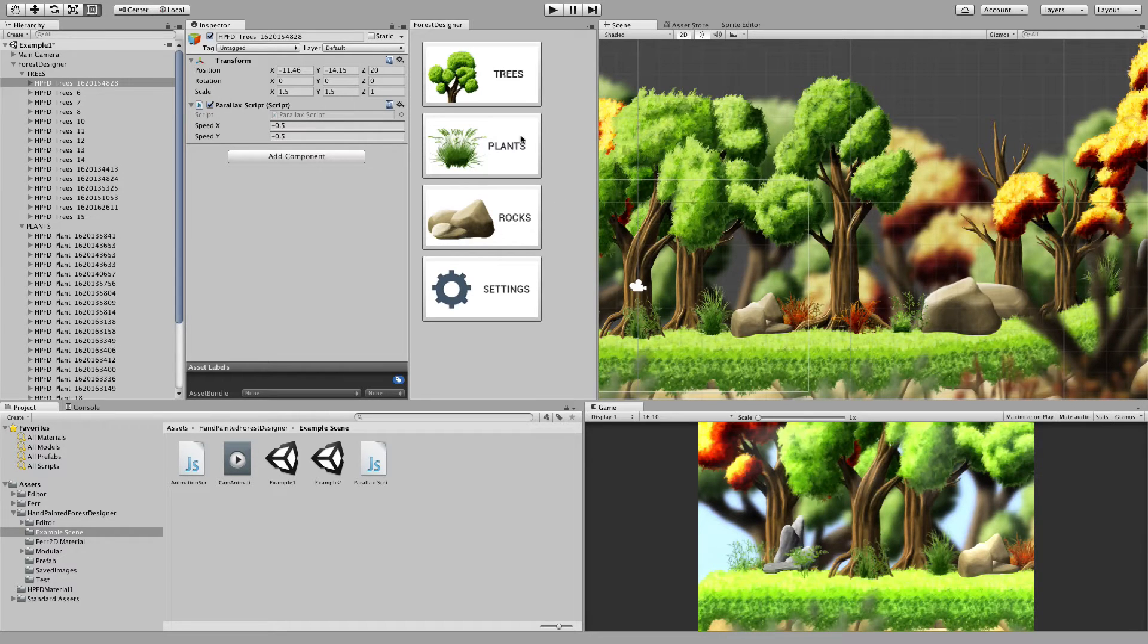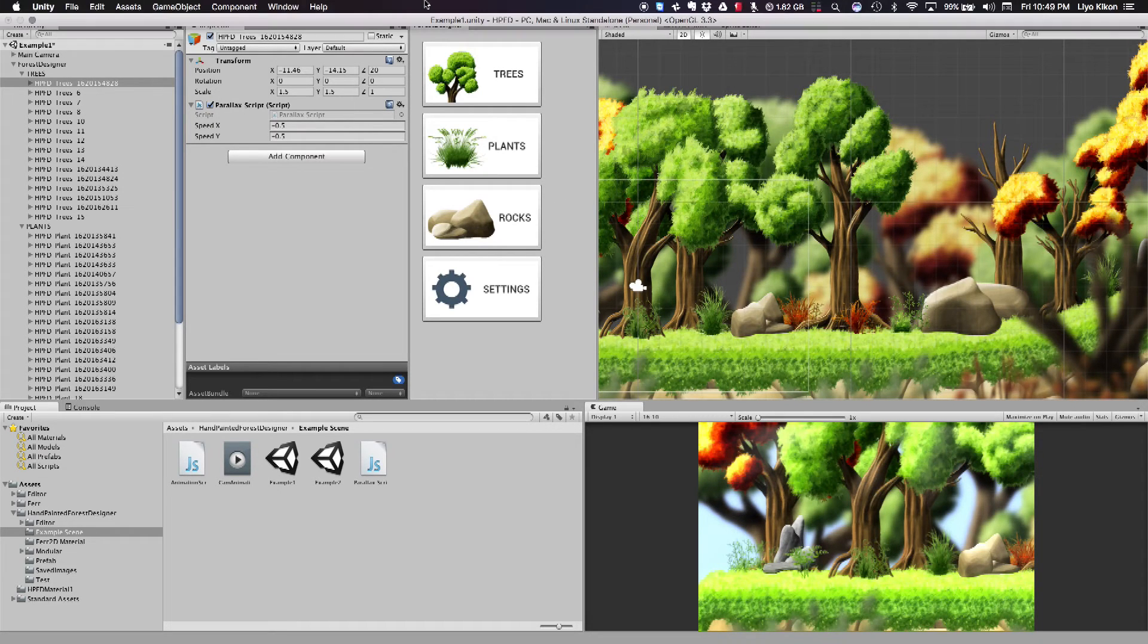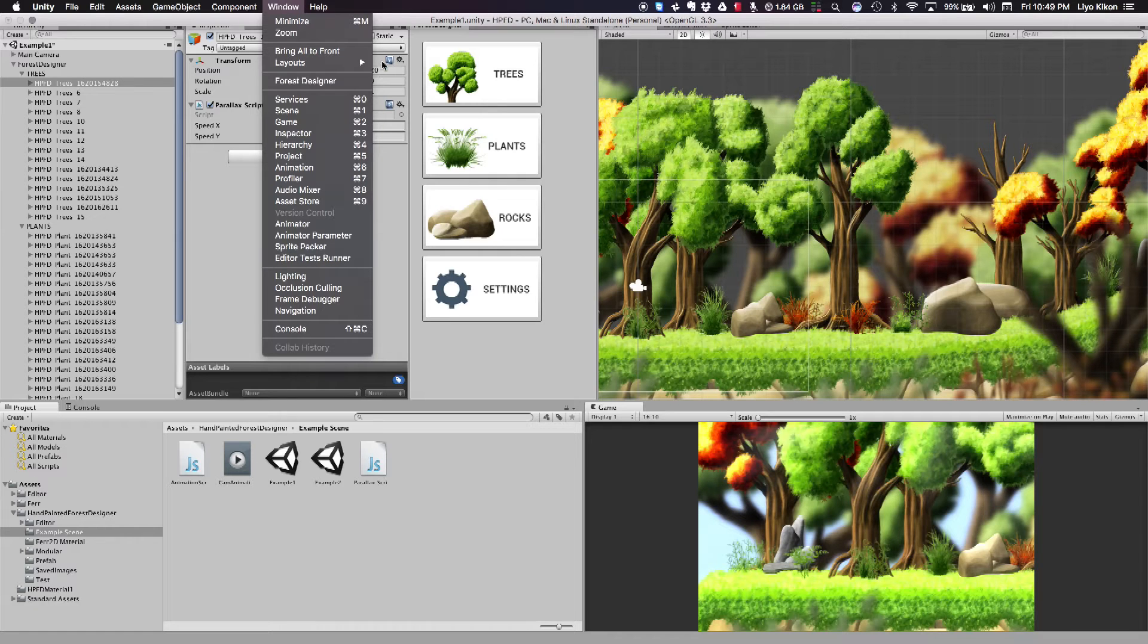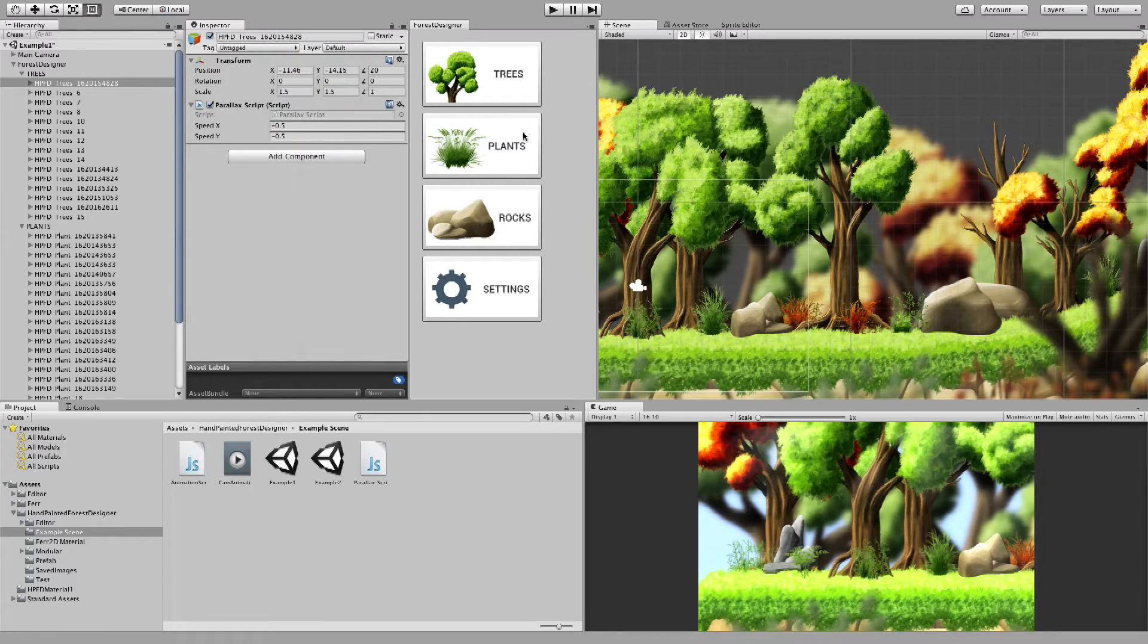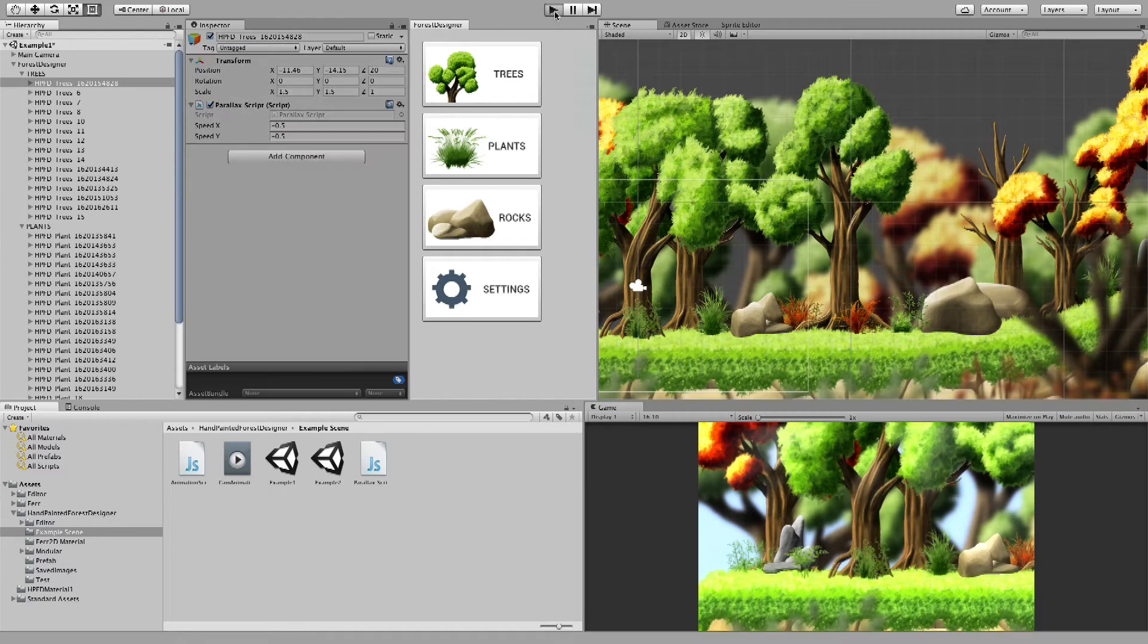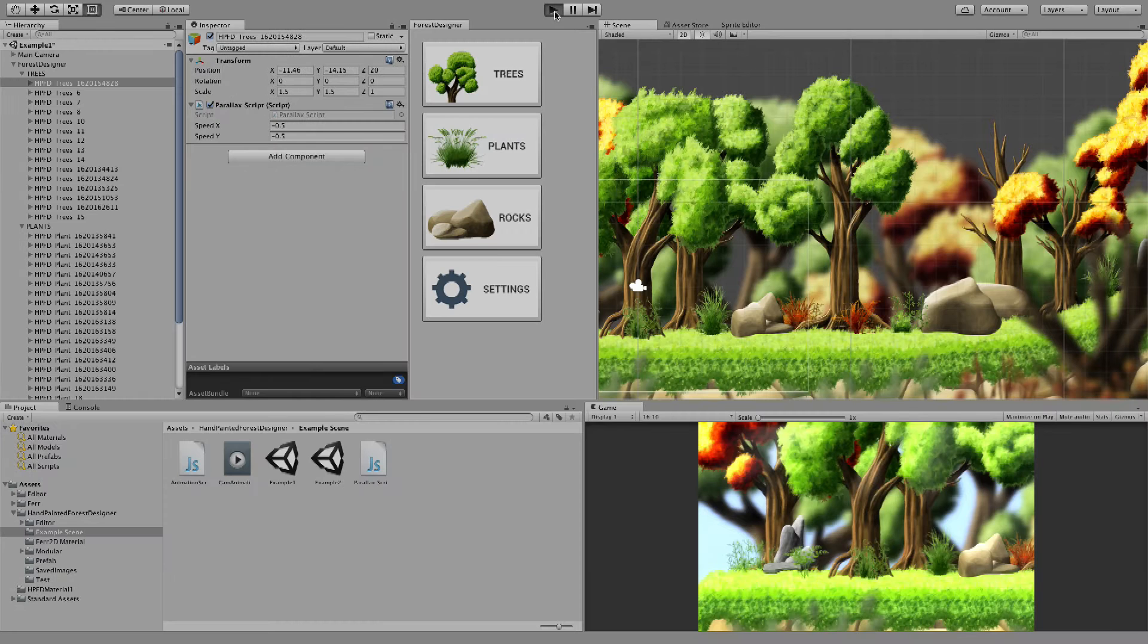To get started, first you need to open up Forest Designer by going to Window and clicking on Forest Designer. Once you're done with that, you'll get this menu. And from here, you can create forests and backgrounds such as these.